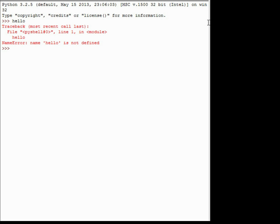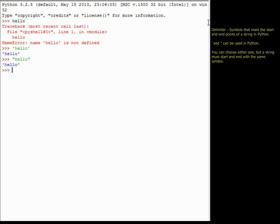In order to let Python know you are creating a string, you have to use what are called delimiters. Delimiters in Python are either double quotation marks or single quotes. If I type 'hello' with single quotes, Python returns hello. With double quotation marks I get the same thing. It does not matter whether you use single or double quotes — Python treats them exactly the same. As you get more experienced, you'll find the one that suits you best.